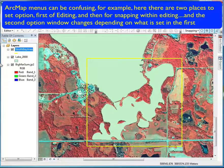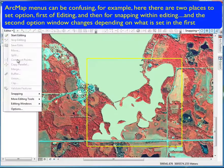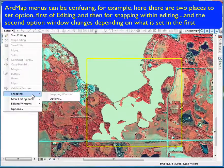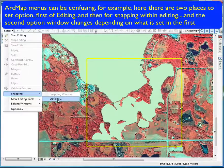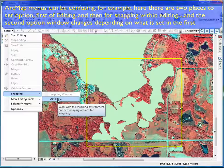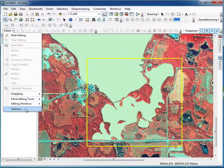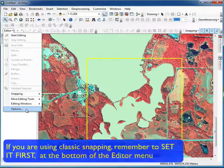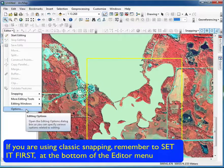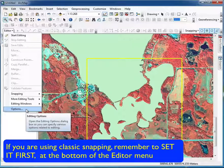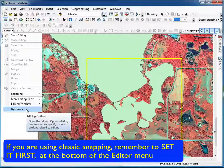You have to be careful because it's confusing — they give you two places to set options. One is under snapping and one is in the general options at the bottom. You need to use the general options one first, otherwise you won't be using classic snapping and won't have full control.